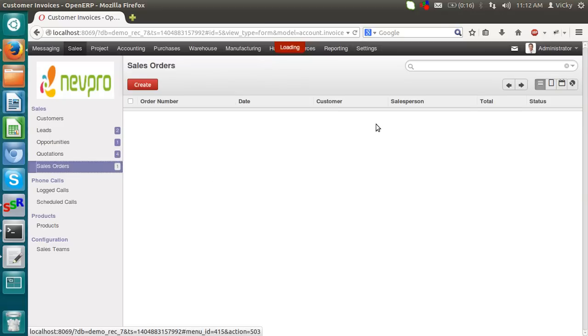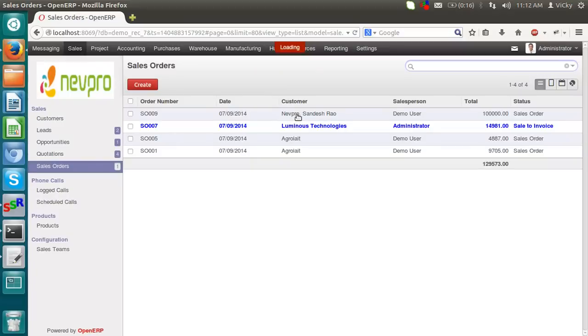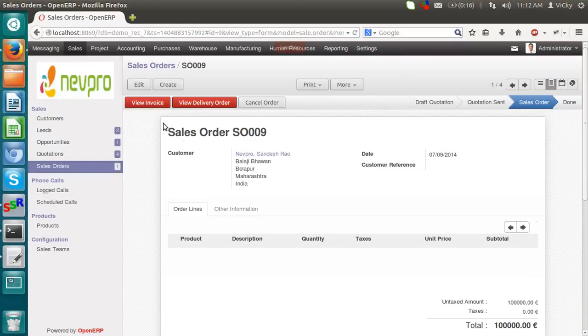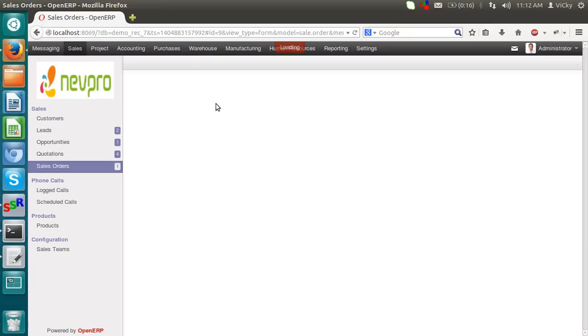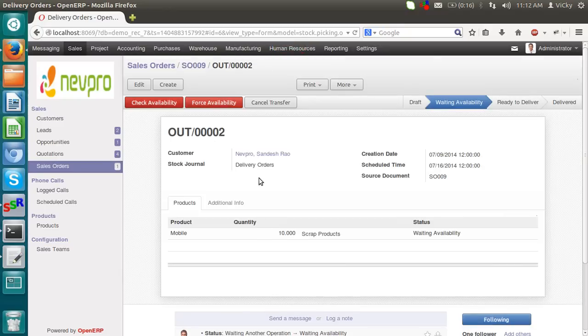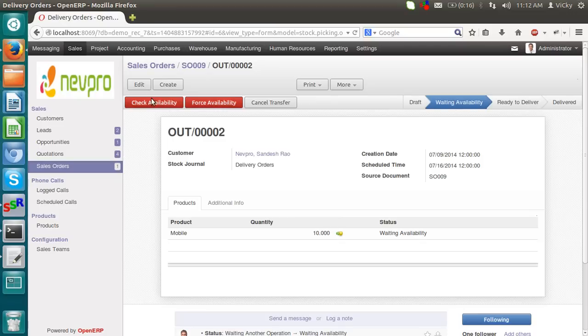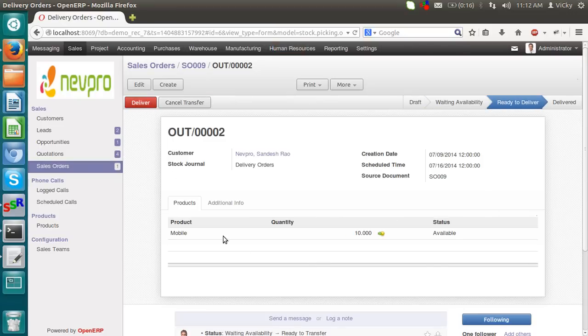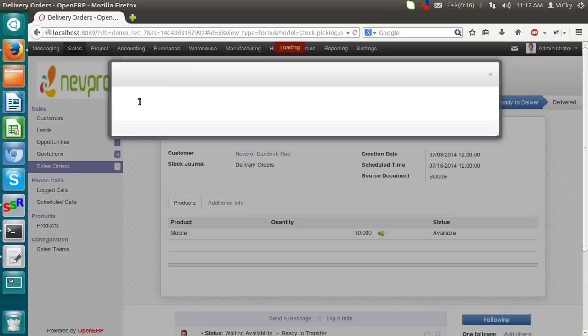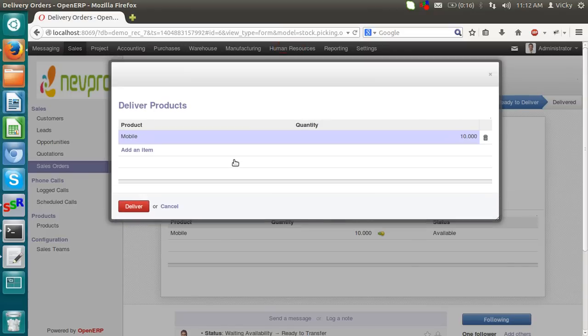So in sale order, this is the customer. Now let's go to the delivery part and click on view delivery order. It will take you to the warehouse, where we will check the availability of the product. I am clicking on availability. Yes, I have 10 mobiles in my stock, so I can simply deliver it. Clicking on delivery. Mobiles, 10, delivery.